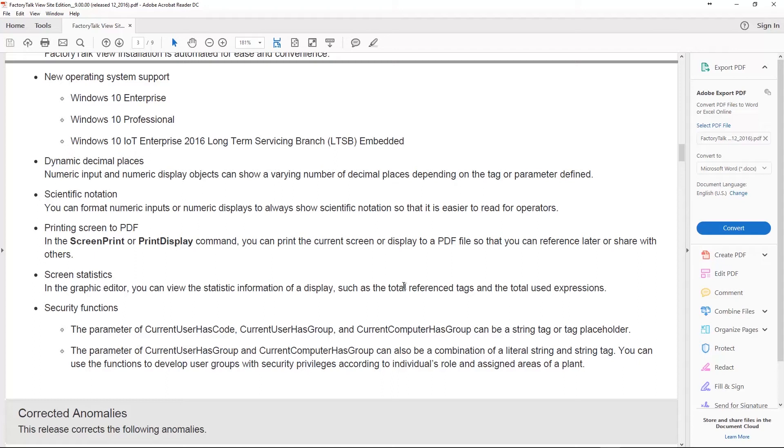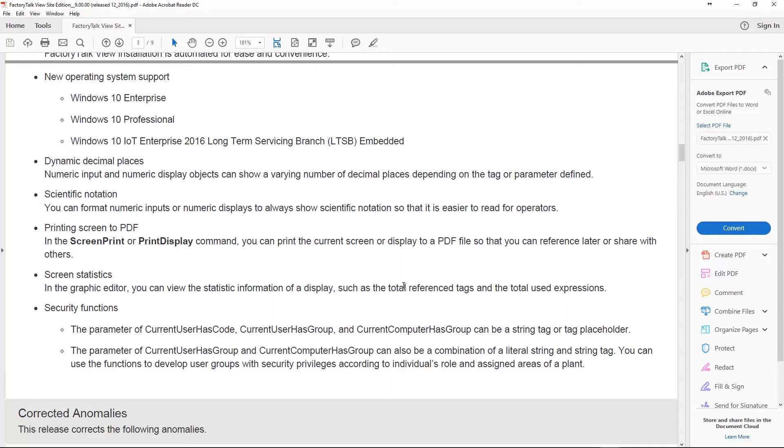Some other things here, printing to PDF, that is awesome. So now the screen print or print display command can print your screen or display to a PDF file. That's pretty awesome. In addition to that they've added some screen statistics inside the graphic editor so you can see total number of reference tags, total number of used expressions. And they even enhanced some of the security functions so now the function current user has code, current user has group and current computer has group can have a parameter that's a string tag or a placeholder. That's cool.